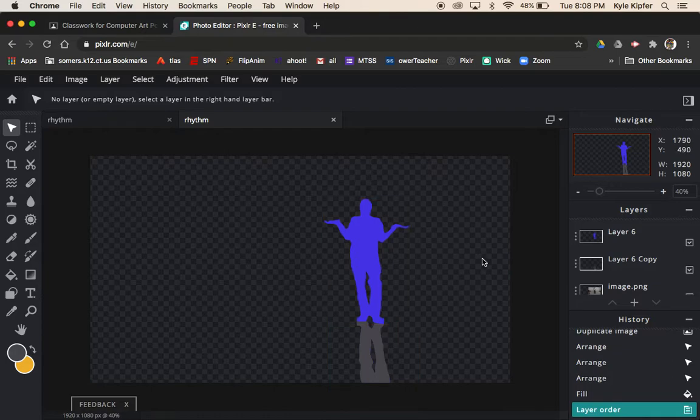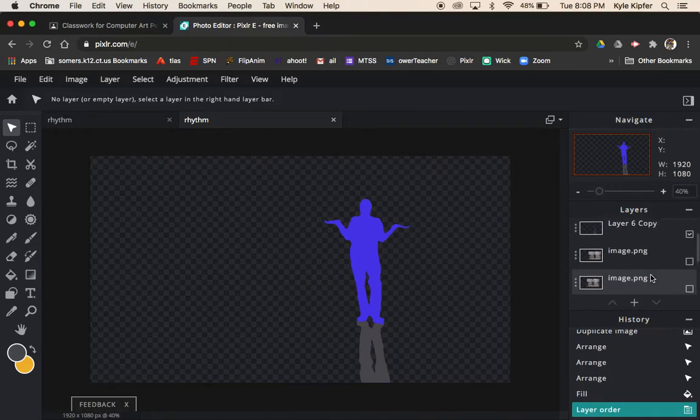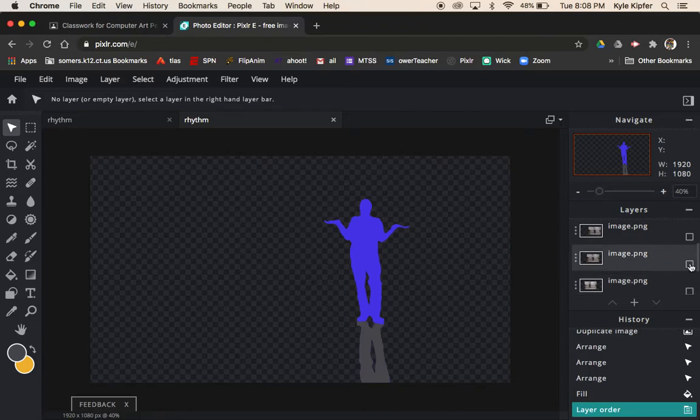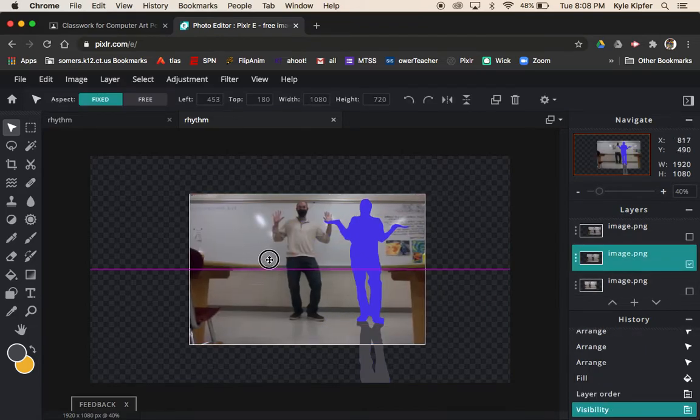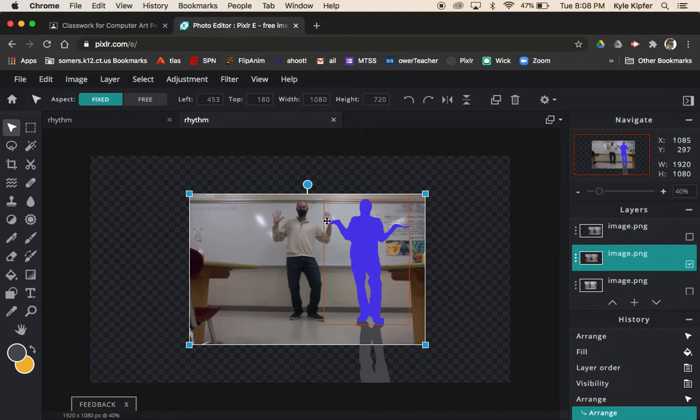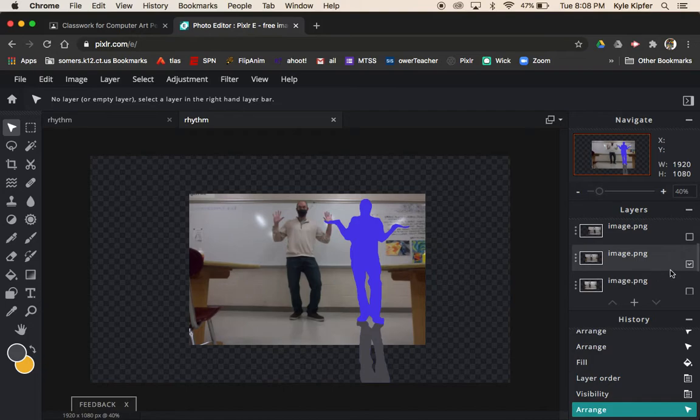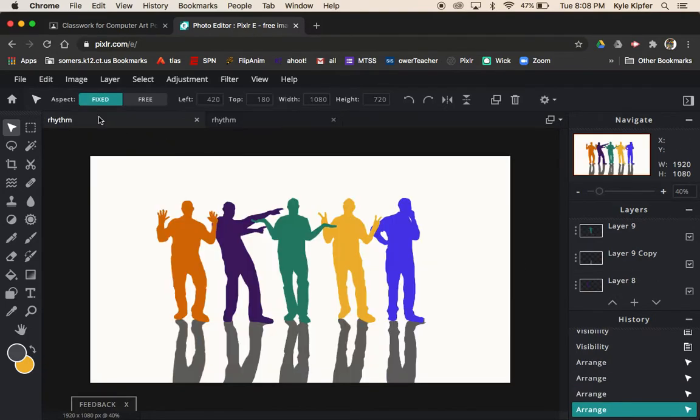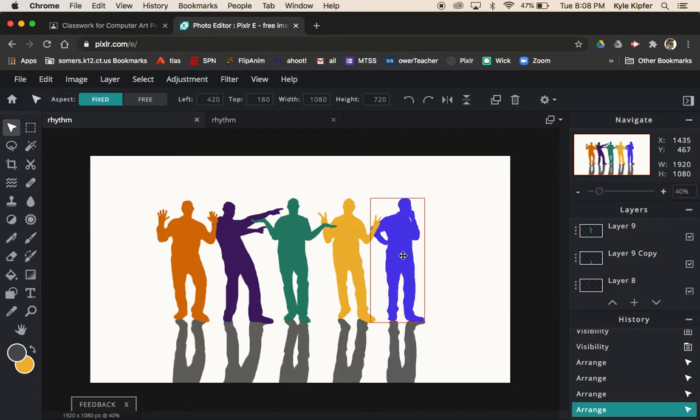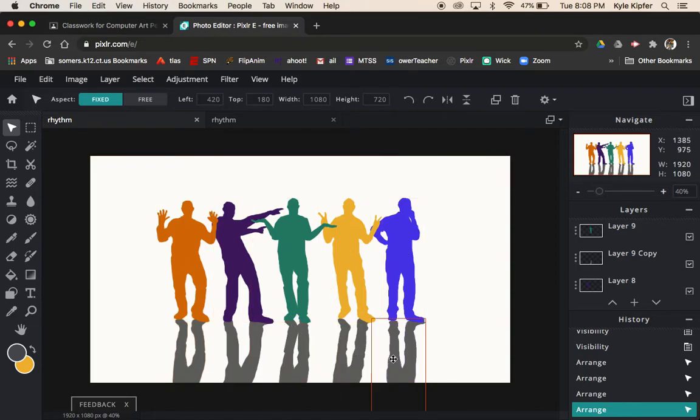You're going to want to do that for all five of your figures. Maybe now I would go ahead and make the next photo appear and do the same process with this photo, make the shadow, and then hide away the image afterwards. Once you get that all done, ideally you have five figures going across, you got the shadows at the bottom.